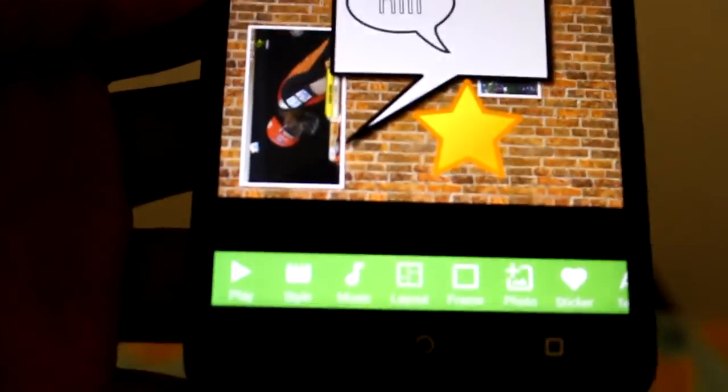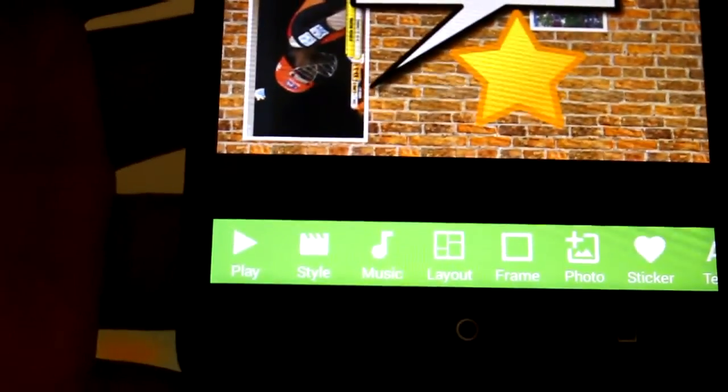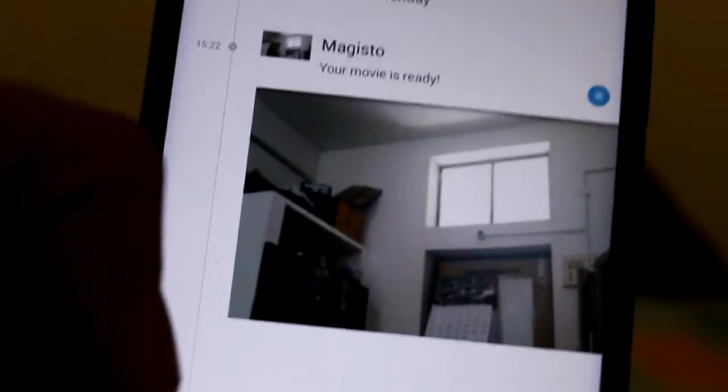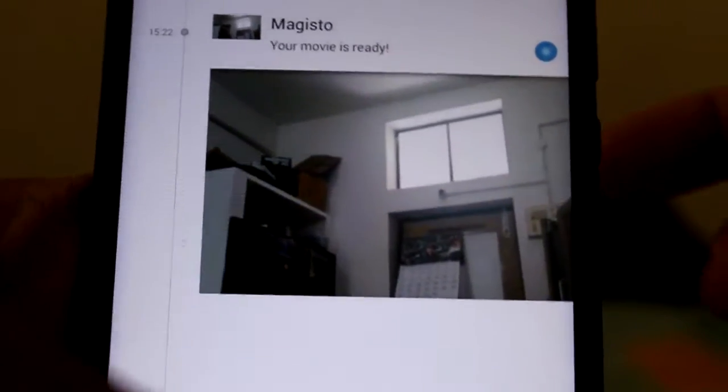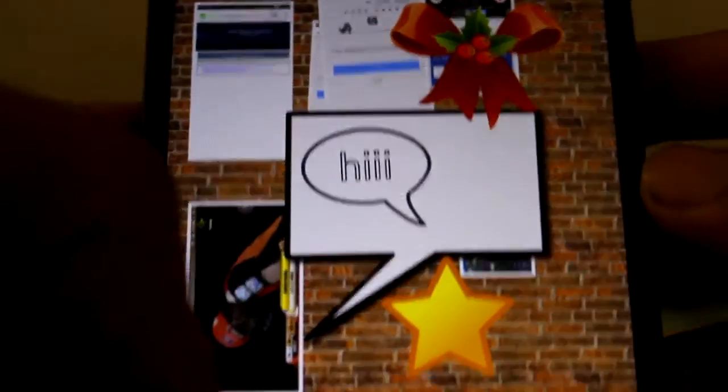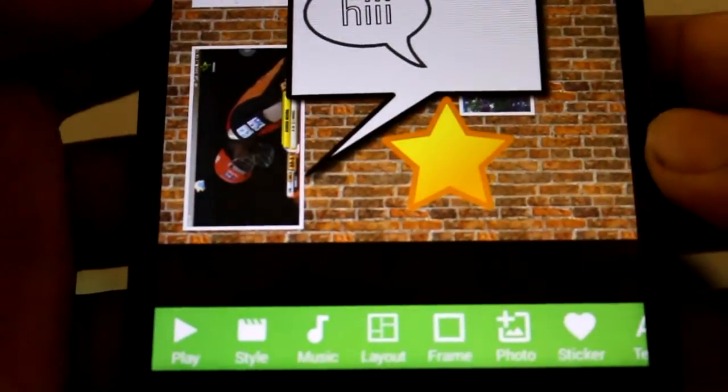Here we will be having a selection of styles, layouts. Let me decrease the brightness. In the notification you can see the Magisto app, your movie is ready. We will get a notification like this.